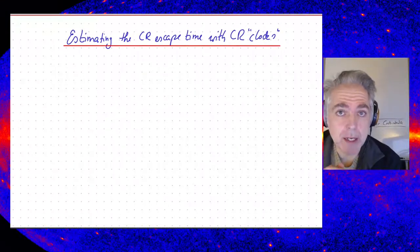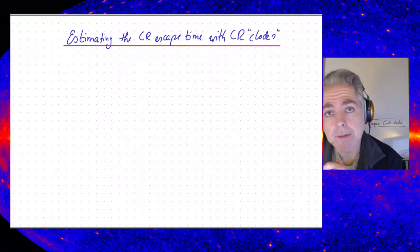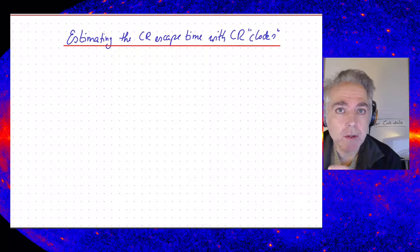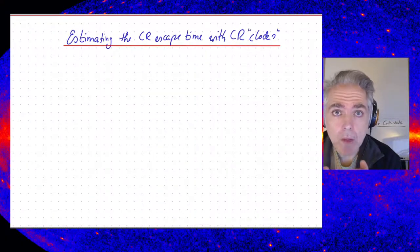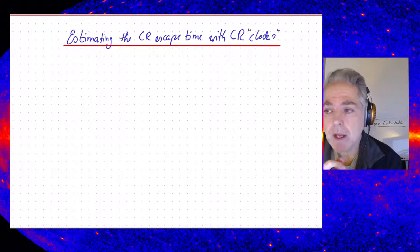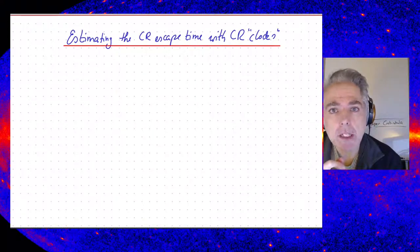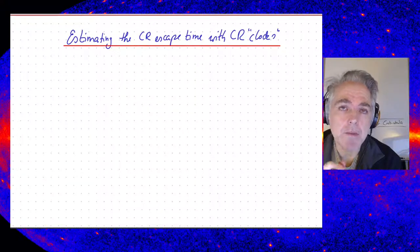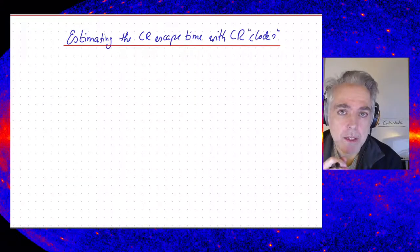So now, after we have been looking at the escape, which is energy dependent, of cosmic rays from the galaxy, where we observe that with increasing energy more and more of the cosmic ray particles leak out of the galaxy, let's have a look at the actual time, or the characteristic time, over which cosmic ray particles escape.